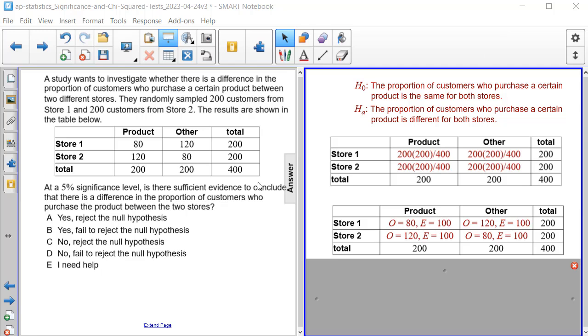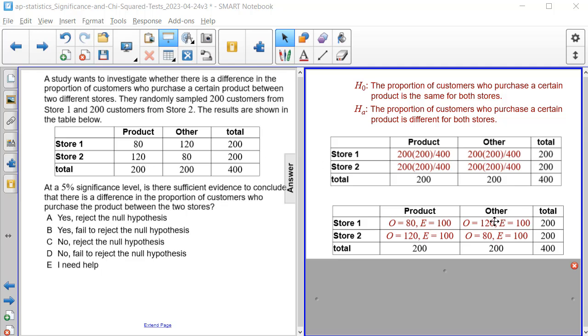As I said, we calculated the expected and it's 100 for every single cell because it's the same exact multiplication and division problem going on. And now for the actual values from the table here, we have 80 and 120 for that first column. And then we have 120 and 80 for the second column.